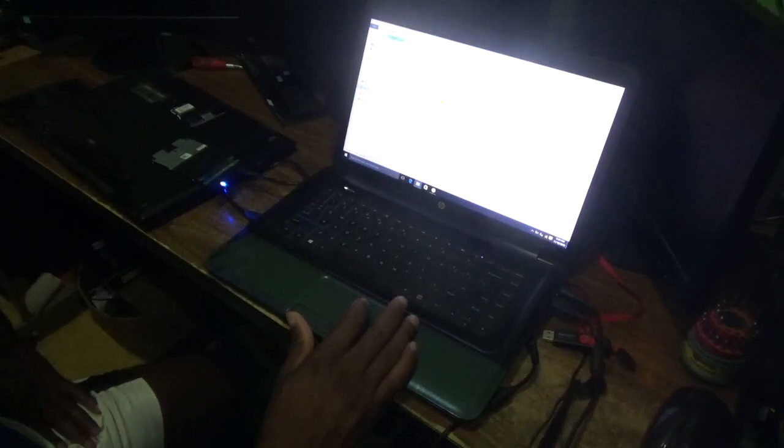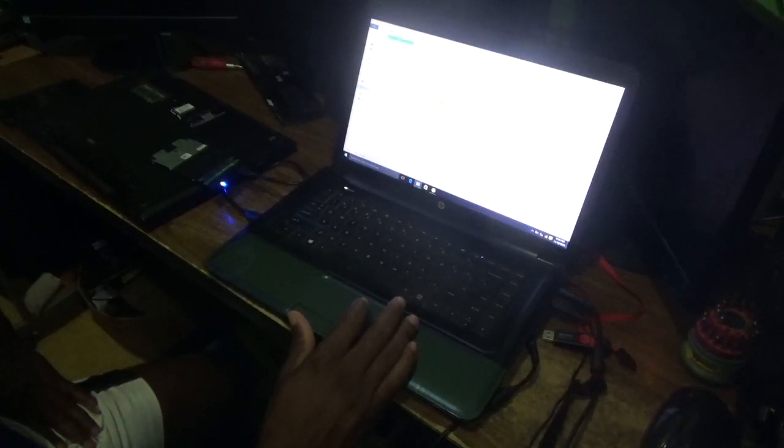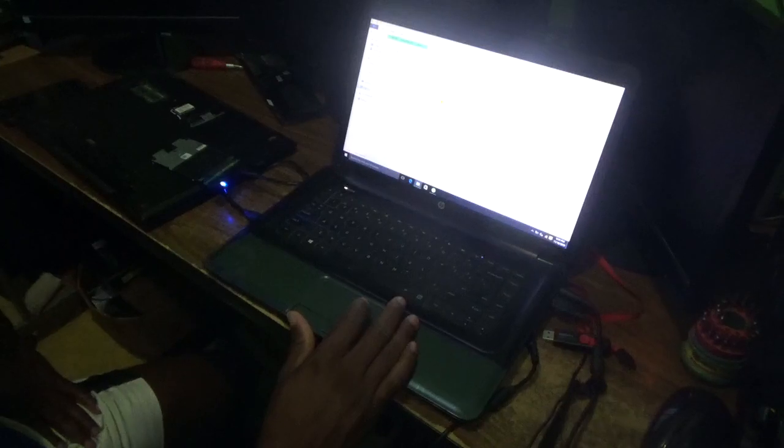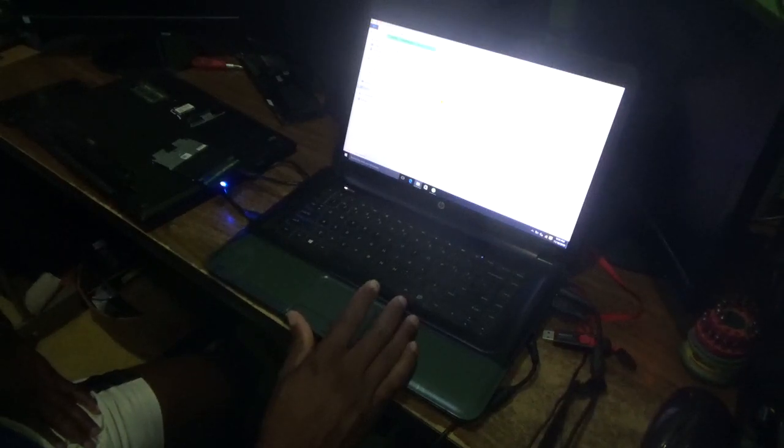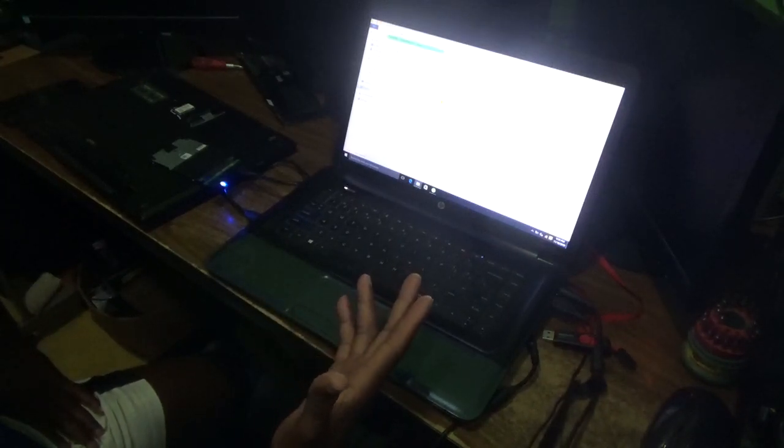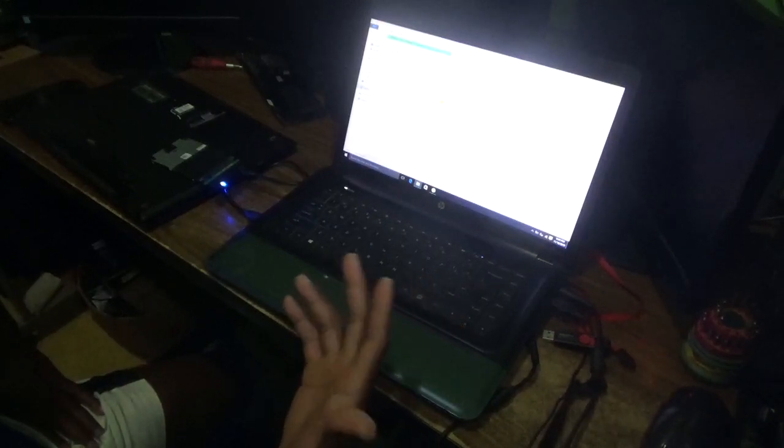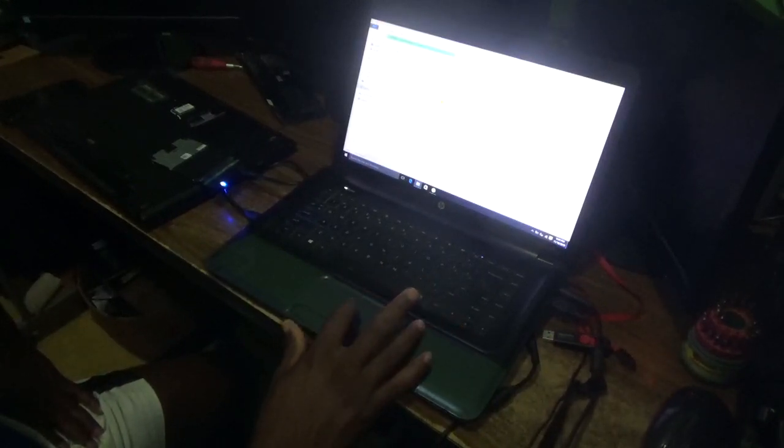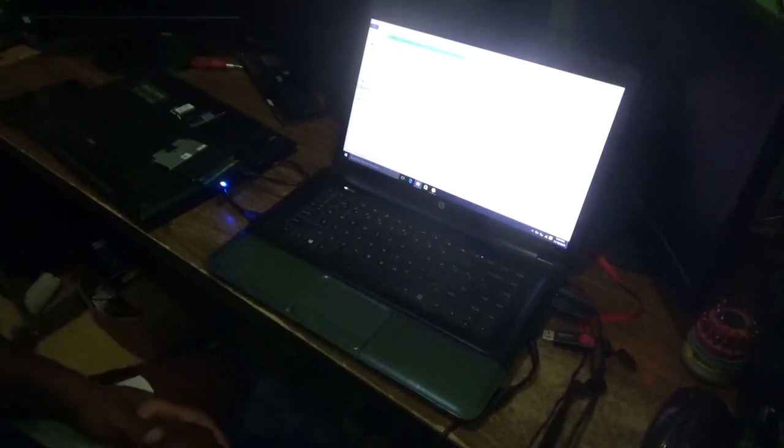You might see this message saying you don't currently have permission to access this folder. That simply means this customer had a password on her laptop. You can simply click continue and it will open itself.